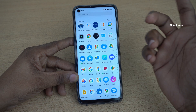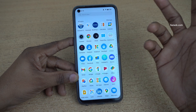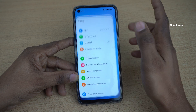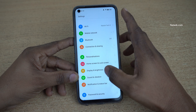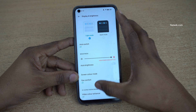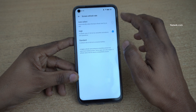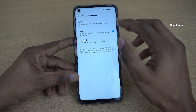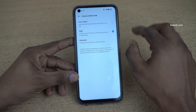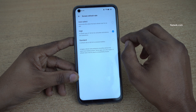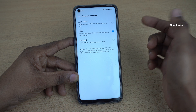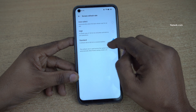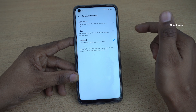If you want to set your phone to 60Hz to save battery, follow the same method. Open Settings again, click on Display and Brightness, and click on Screen Refresh Rate. You can select Auto — it will automatically switch between 120Hz and 60Hz. But if you want to save battery, simply select Standard. If you want high refresh rate, select High.